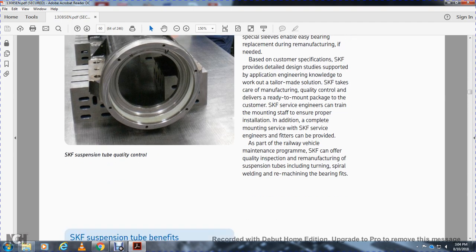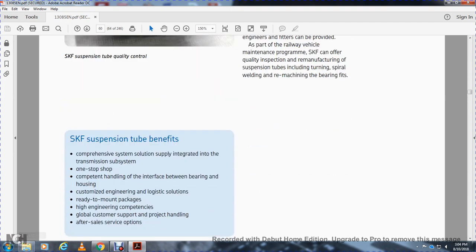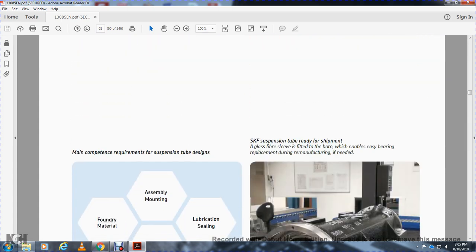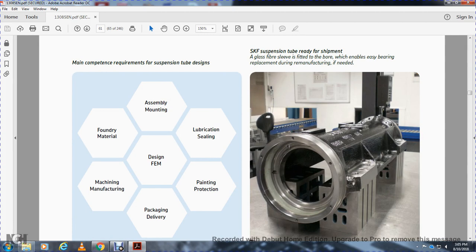This shows the SKF suspension tube quality control. SKF suspension tube benefits: comprehensive system solution supply with integrated transmission subsystem, one-stop shop with competent handling of the interface between bearing and housing. Engineering, logistic solution, ready-to-mount package with high engineering competency, global customer support, project handling, and after-sale service. The red color areas on the SKF suspension tube refer to the machined surfaces. Main component requirements of the suspension tube design include FEM analysis, assembled mounting, lubrication sealing, painting protection, and packaging. The suspension tube is delivered as a ready-to-mount unit with glass fiber sleeve, FEM analysis completed, enabling easy bearing relief from the tube during remanufacturing if needed.